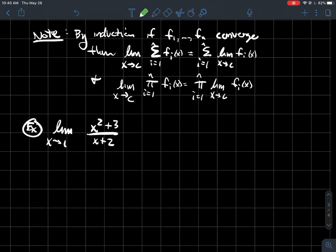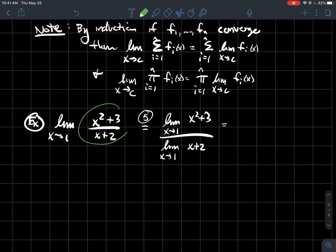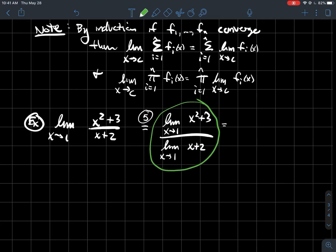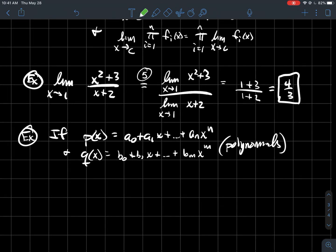Let me give some examples using these limit laws. The limit as x approaches 1 of this expression — looking at the top and bottom, I've got a quotient. I want to use limit law five, which tells me as long as the bottom is non-zero when I plug in 1 — which it's not zero, fantastic — so limit law five applies. Therefore I can just take the limit of the top and the bottom separately, which gives 1 plus 3 over 1 plus 2, so that should be equal to four-thirds.